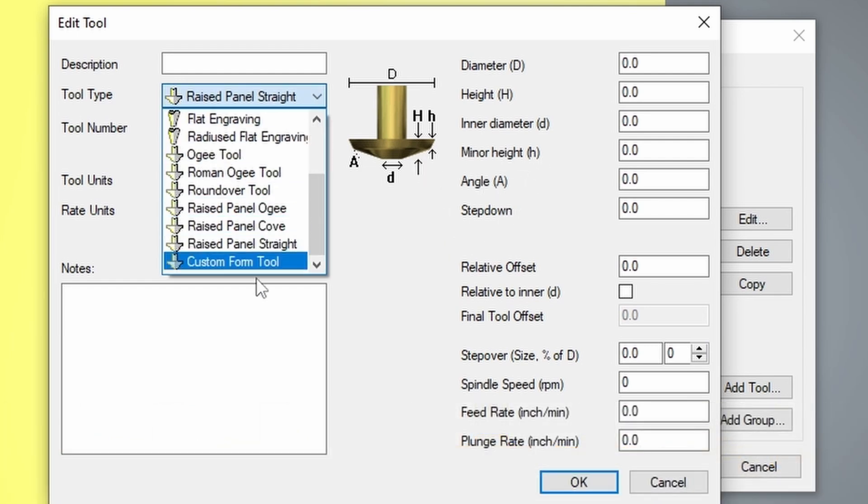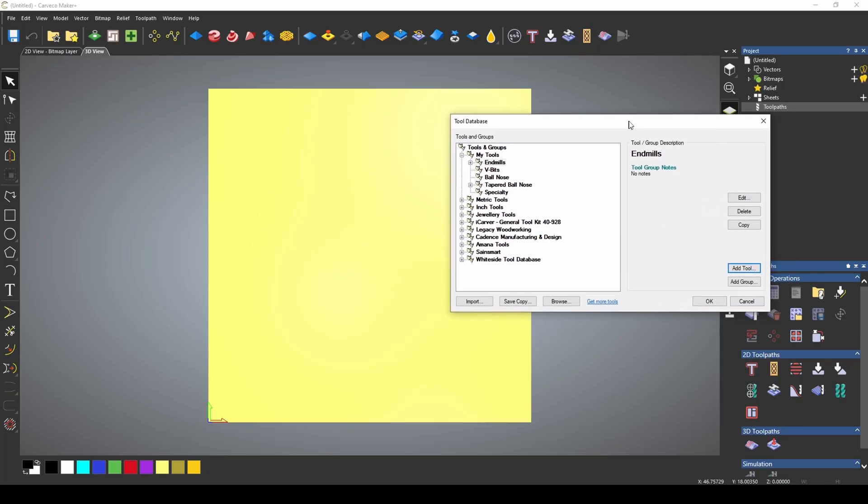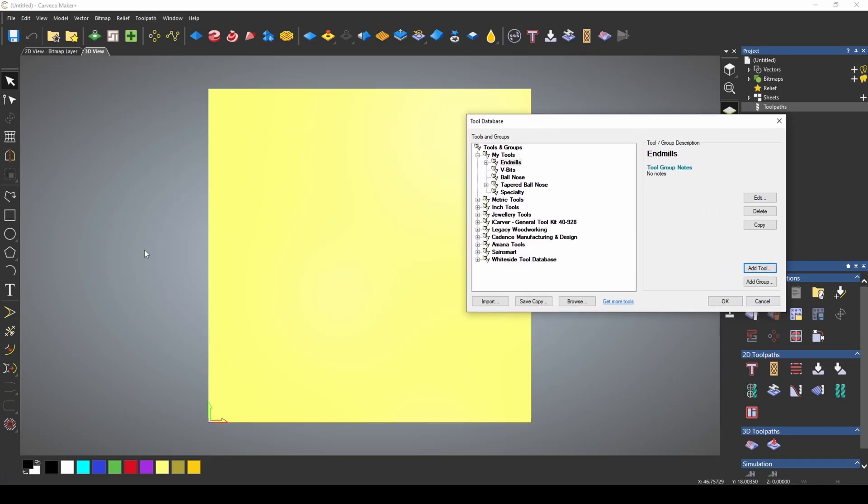Now the custom form tool is only available in Maker Plus. The custom form tool allows you to create a tool based on a vector shape. This vector shape is only going to represent the radius of this bit, which is half the diameter.